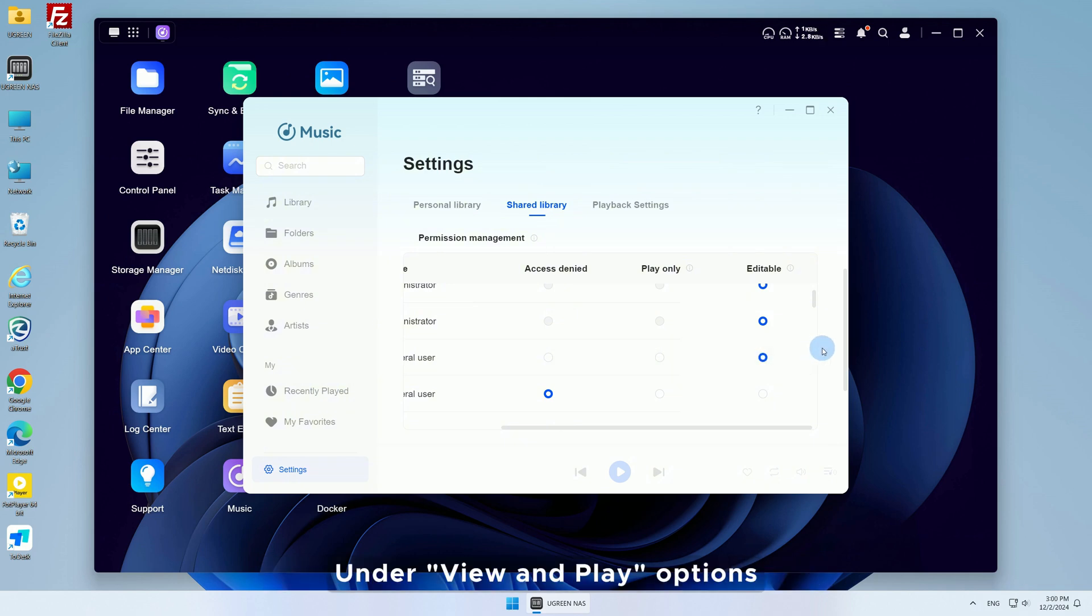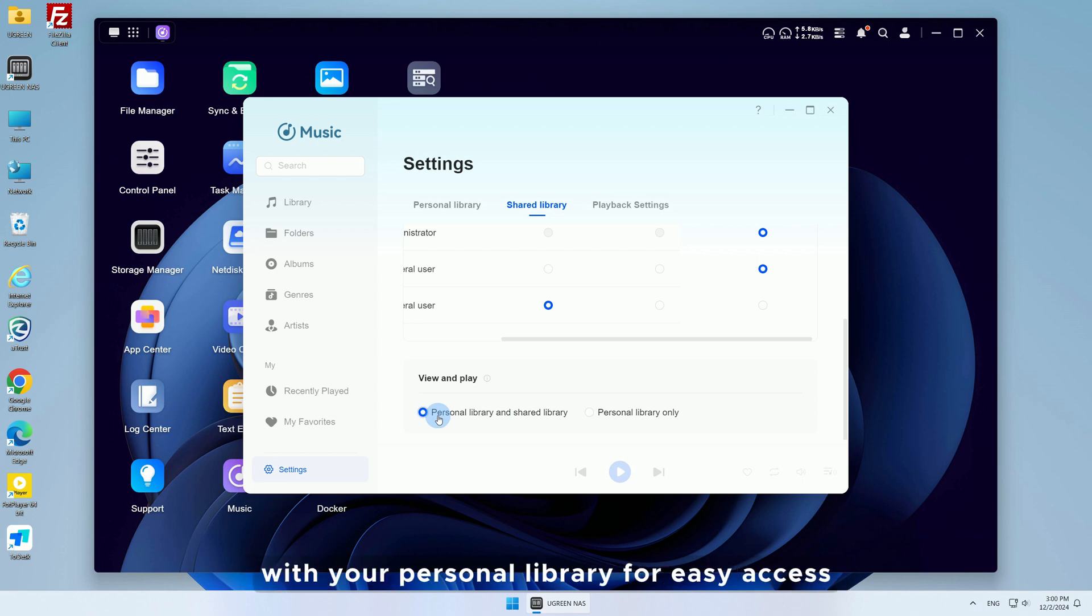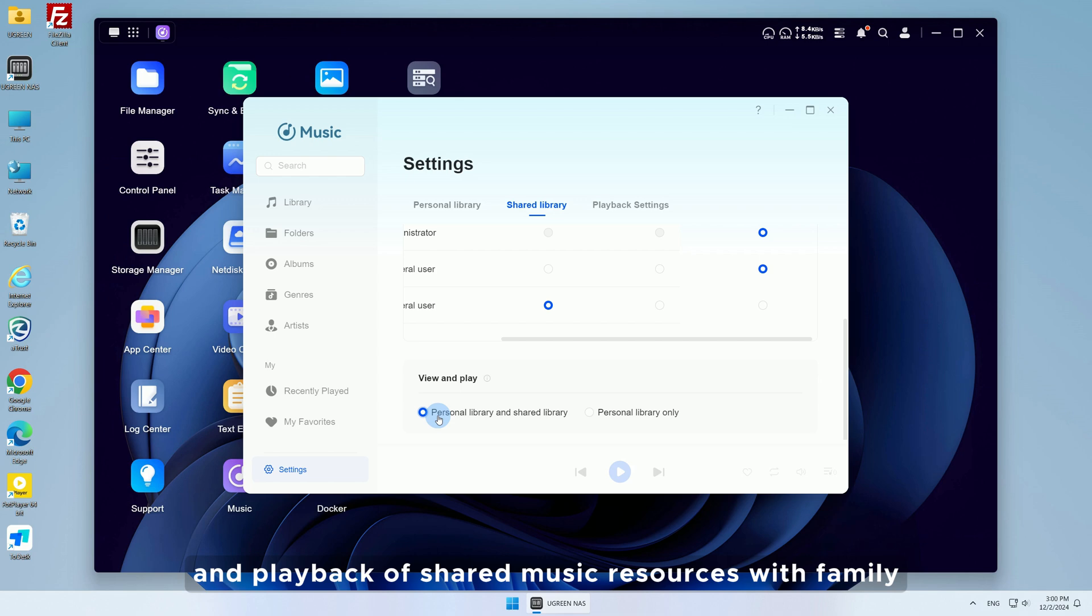Under View and Play options, select Personal Library and Shared Library to sync the shared library data with your personal library for easy access and playback of shared music resources with family.